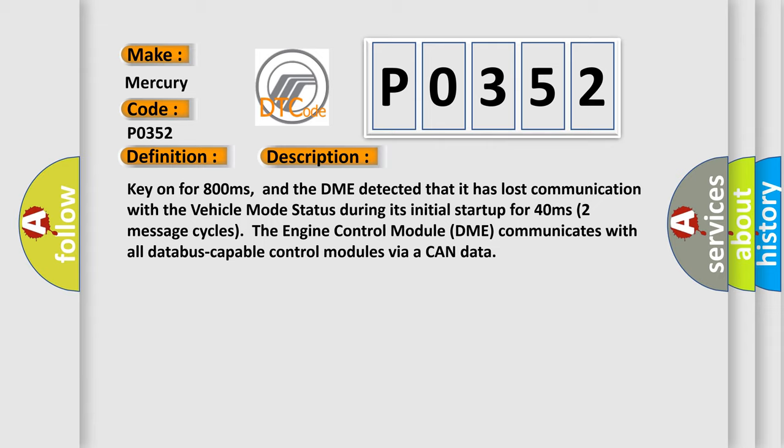The engine control module DME communicates with all data bus capable control modules via a CAN data bus.